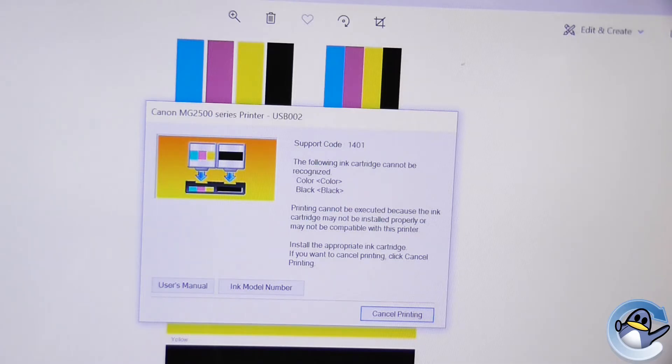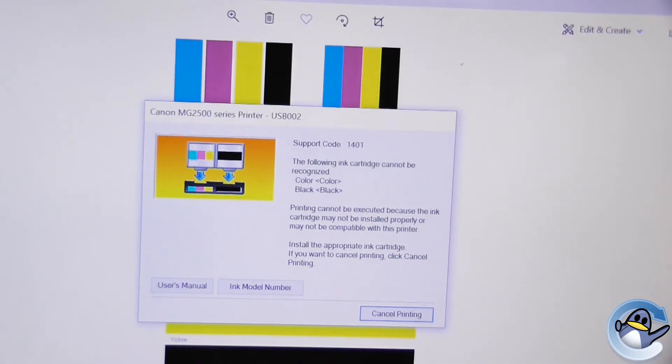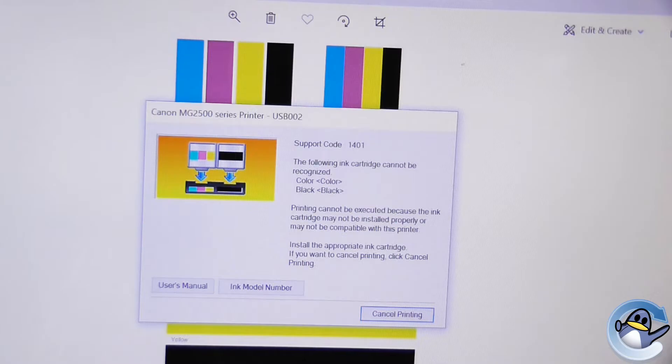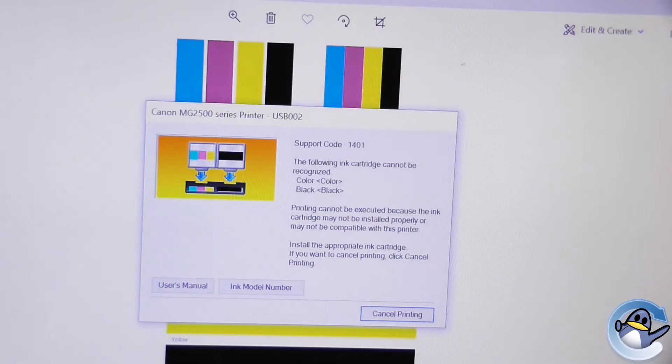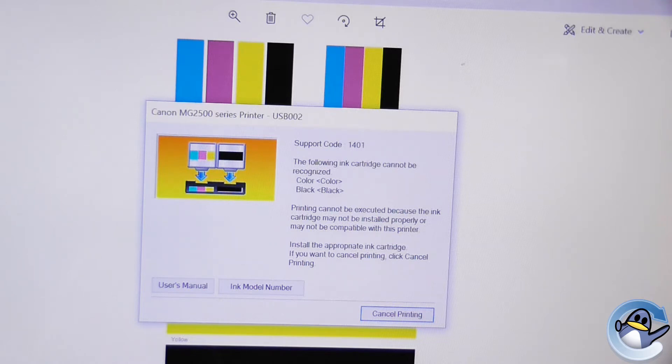But the instructions will be the same for many other Canon printers of this type. This printer is using original Canon ink cartridges. The problem can occur with any cartridges whether remanufactured, compatible or original Canon.